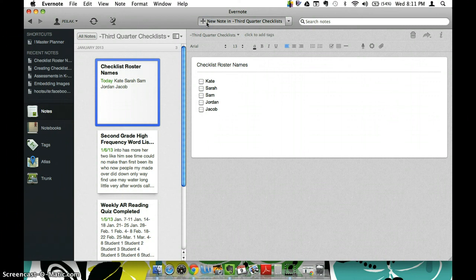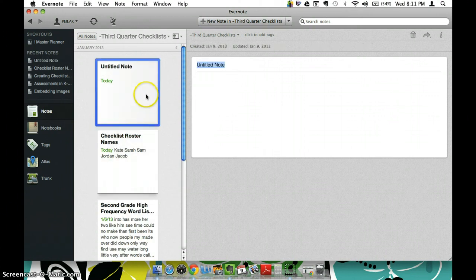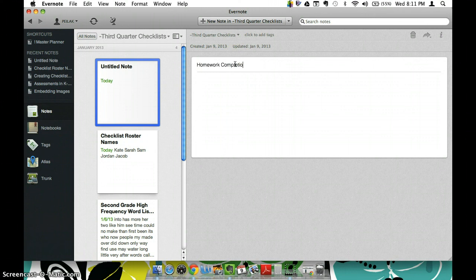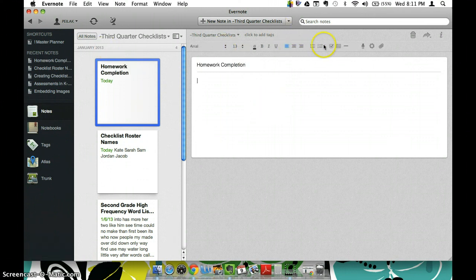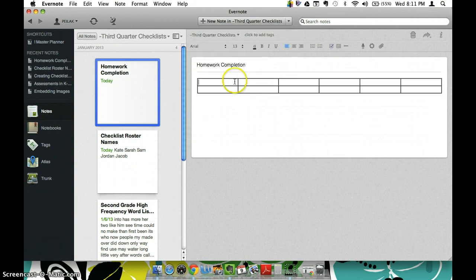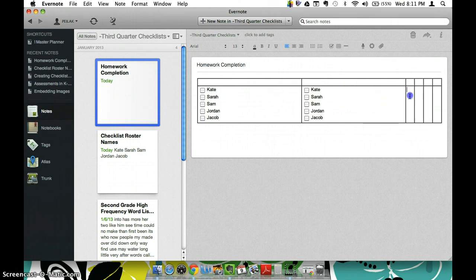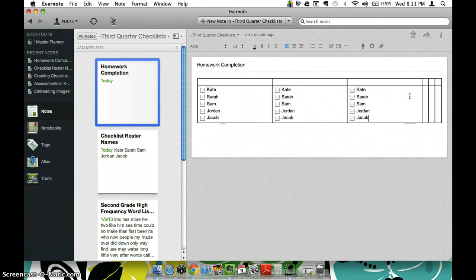So now let's say that I wanted to create a new checklist for homework completion and I want to track this over the next six weeks. I'm going to make six columns, two rows. I like to use a table because I think it looks just a little bit neater and so I'm going to go ahead and paste some of this information in here.